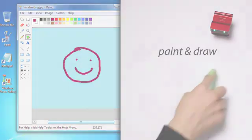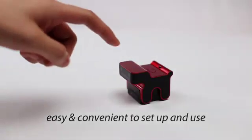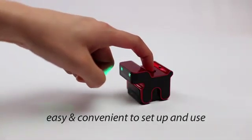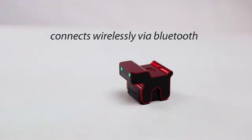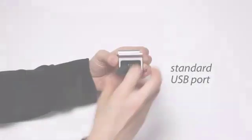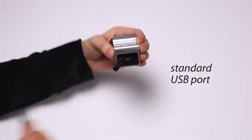The Evo mouse is easy and convenient to set up and use. It connects wirelessly via Bluetooth or attaches using a standard USB port. It works with almost any desktop or laptop computer.